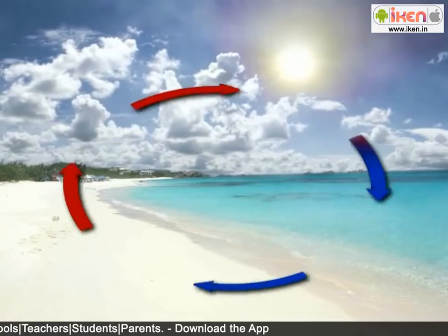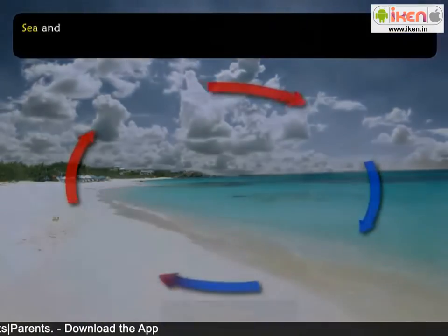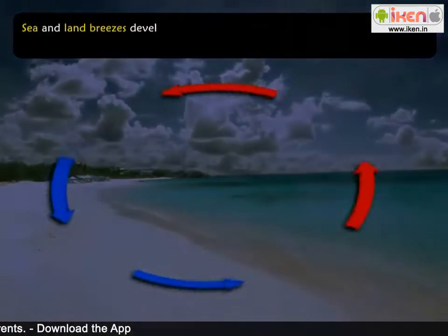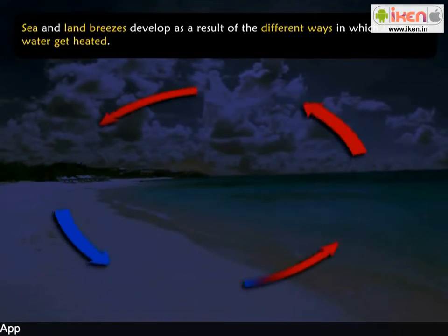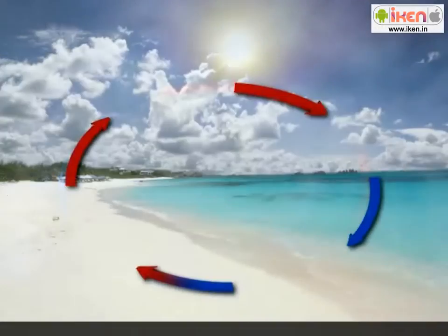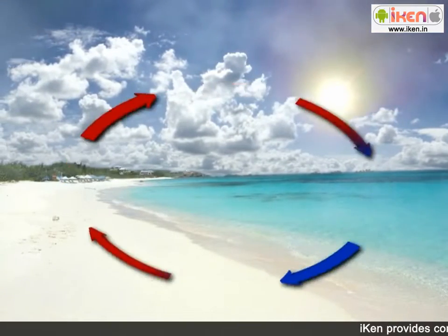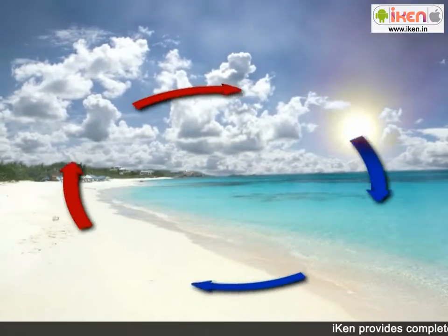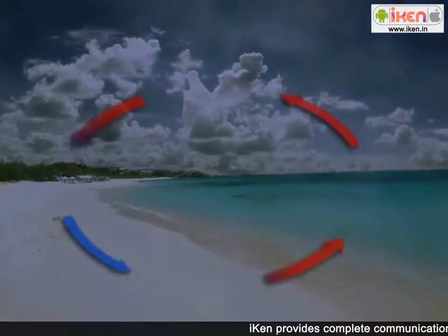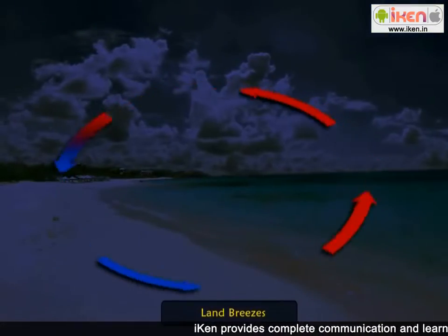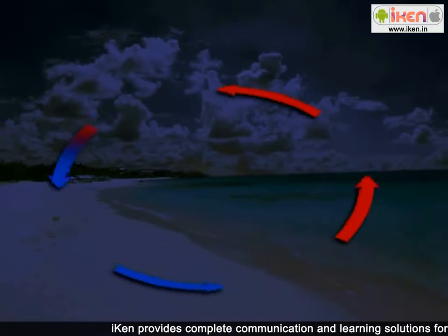Local winds are also known as land and sea breezes. Unequal heating of air over land and water results in land and sea breezes. While the land is warm during the day, air above it rises and a cool breeze blows in from the sea. As the land cools off at night, air pressure over it increases and a cool breeze blows out to the sea.